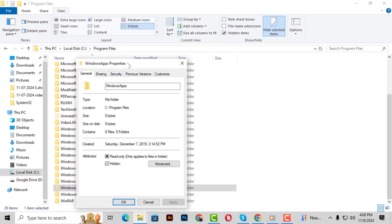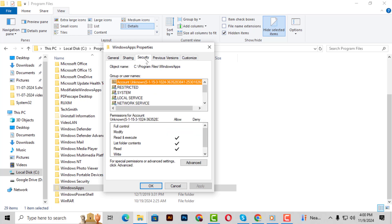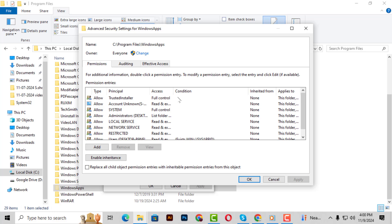Step 7. In the Properties window, go to the Security tab. This tab controls who has access to the folder. Step 8. Click on the Advanced button at the bottom. This will open the Advanced Security Settings window.